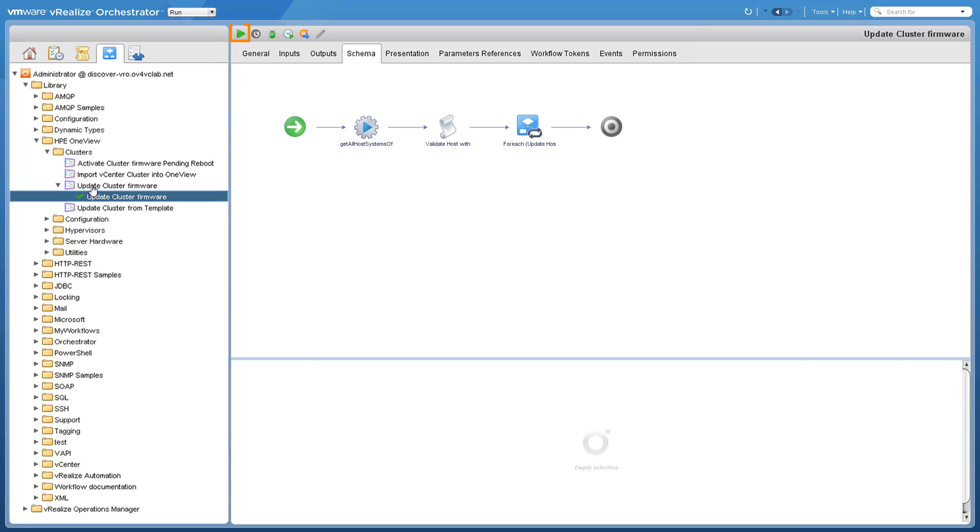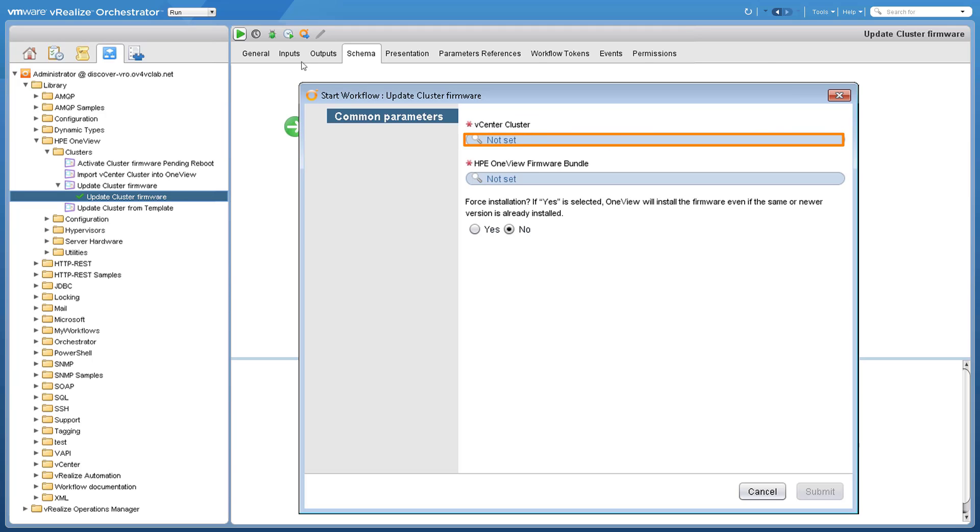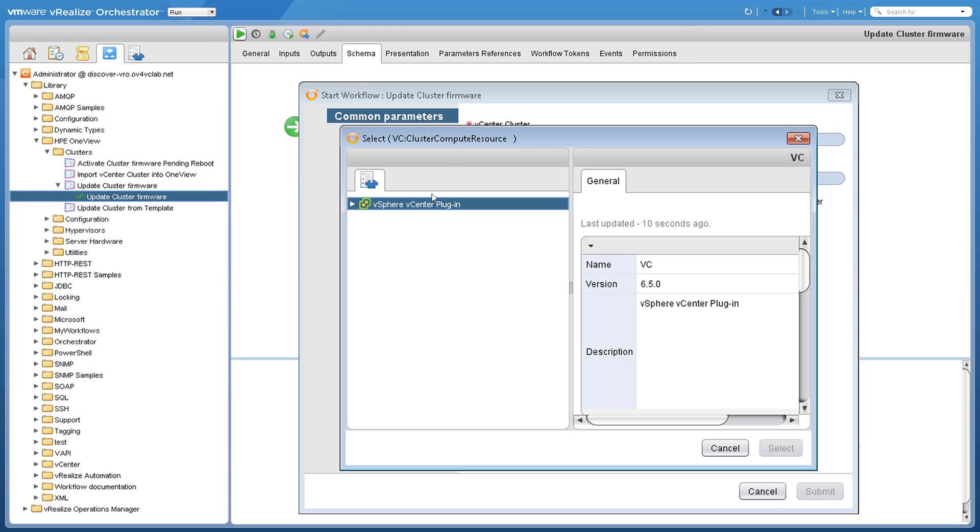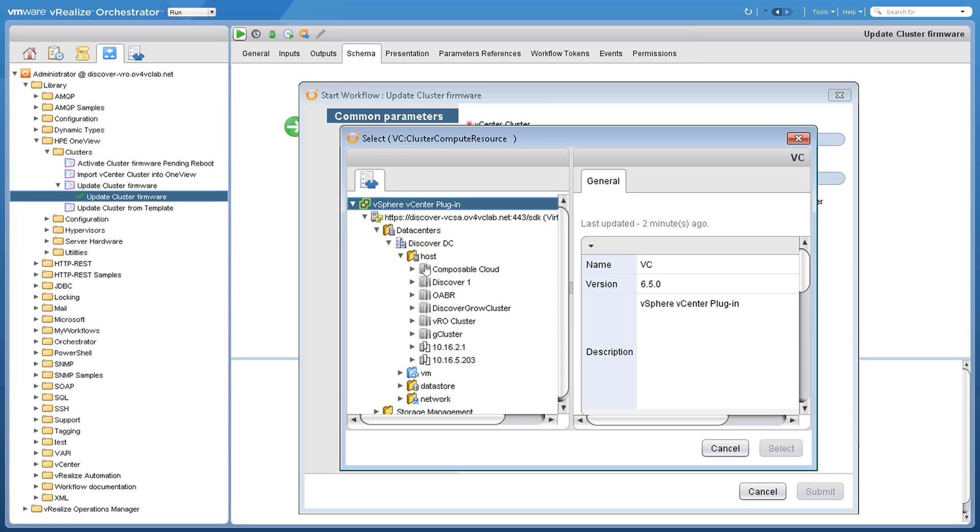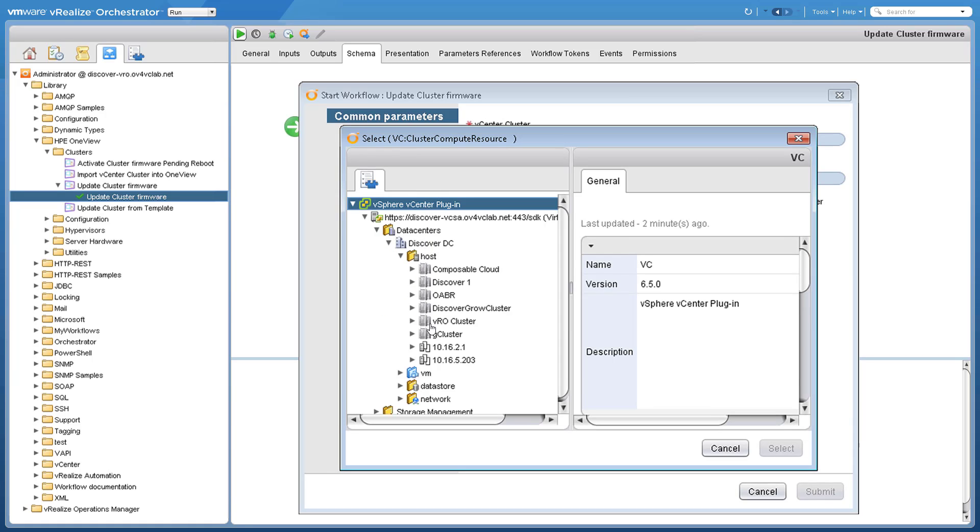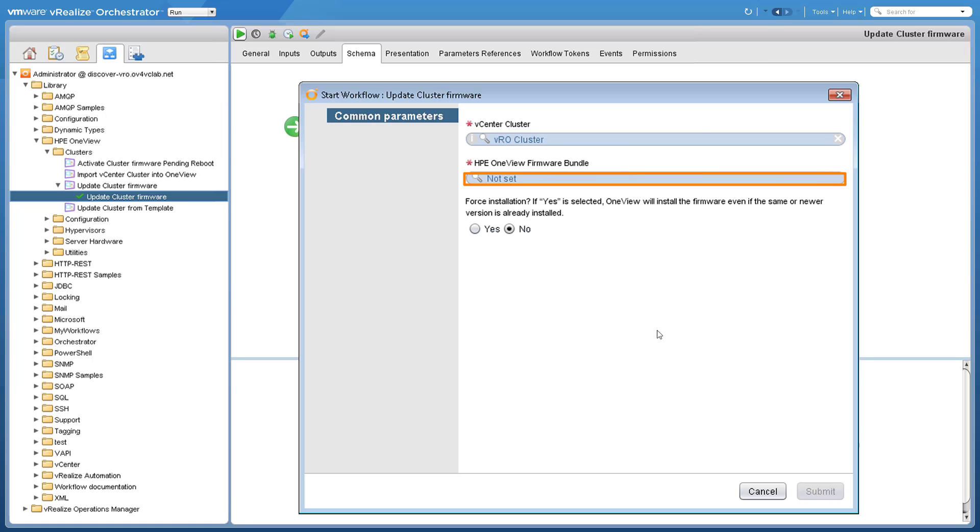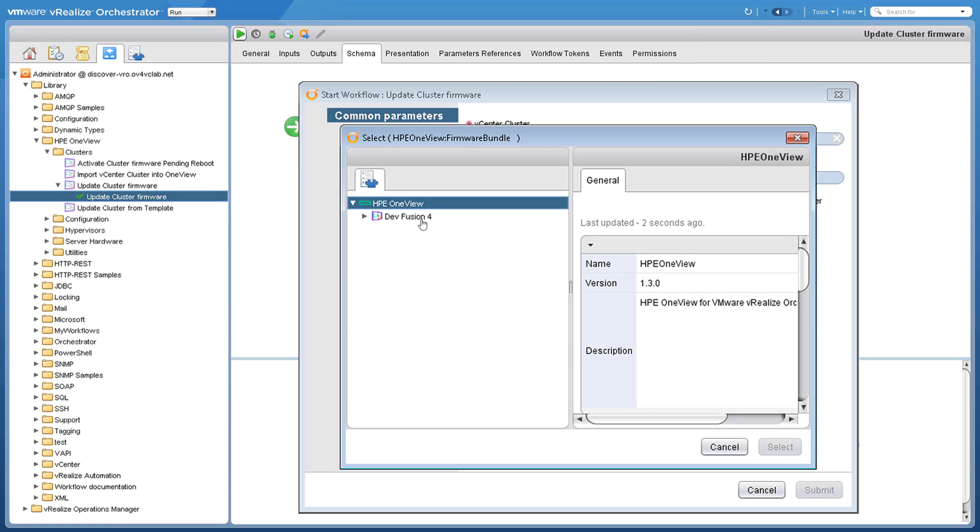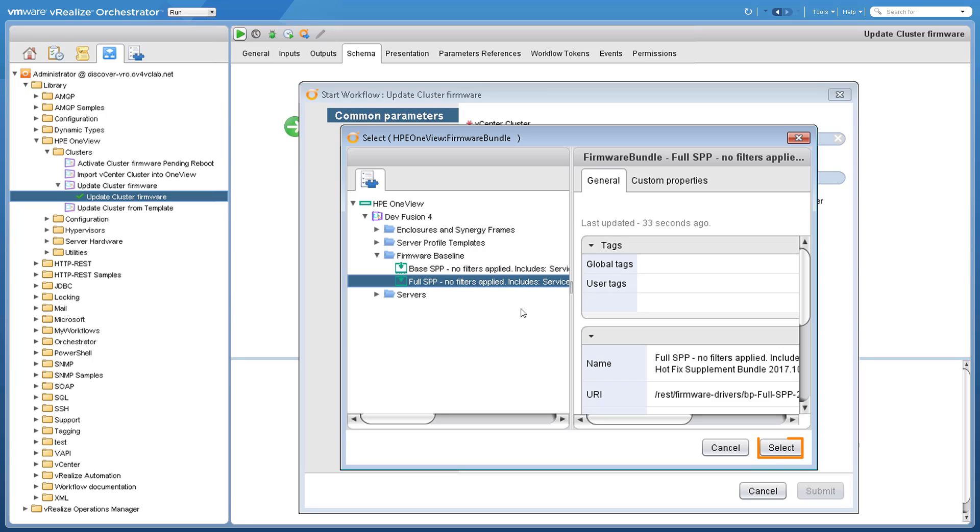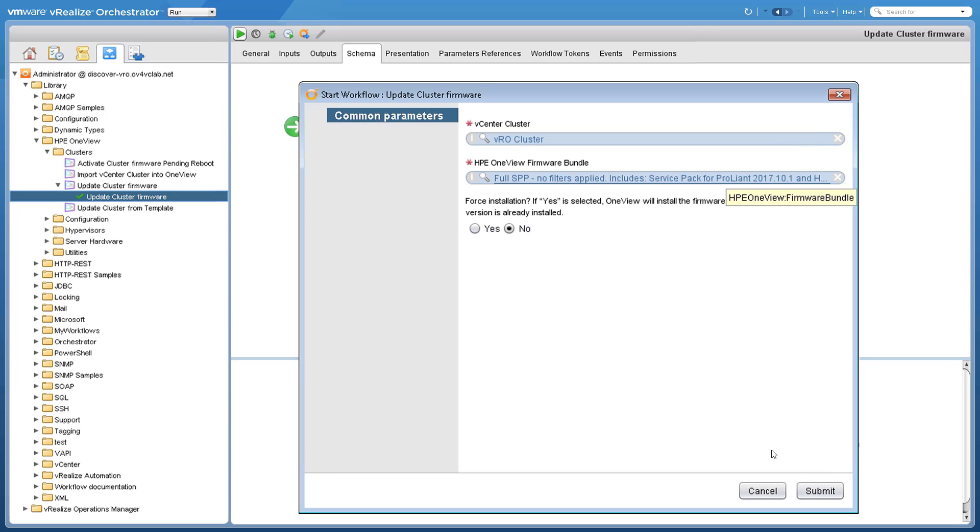From the menu, start the workflow. Select the cluster we want to update. Select a firmware bundle from the firmware already configured in HP OneView. Now with our cluster and firmware selected, we hit submit to start the automatic process.